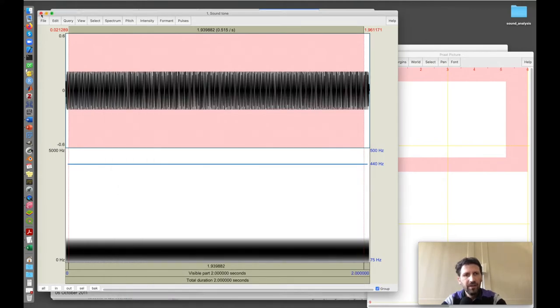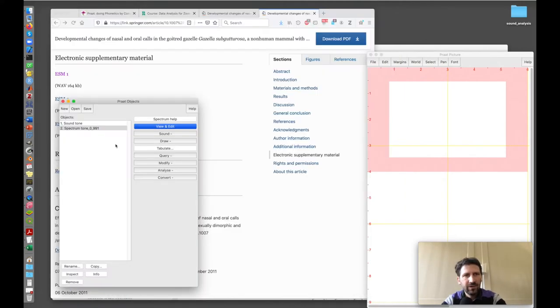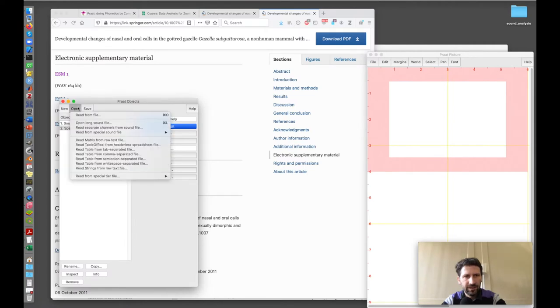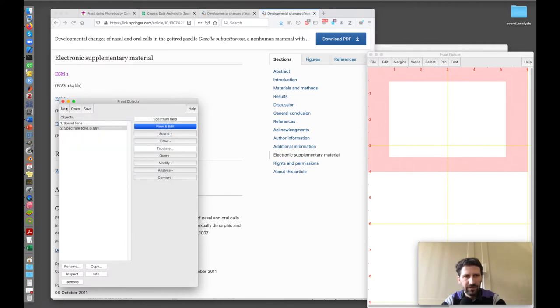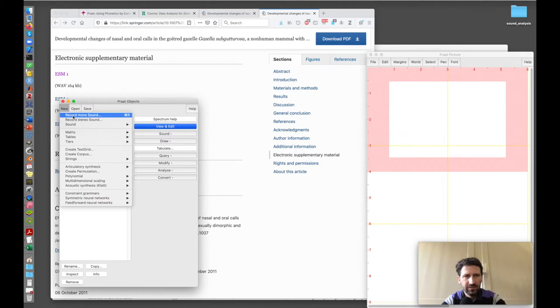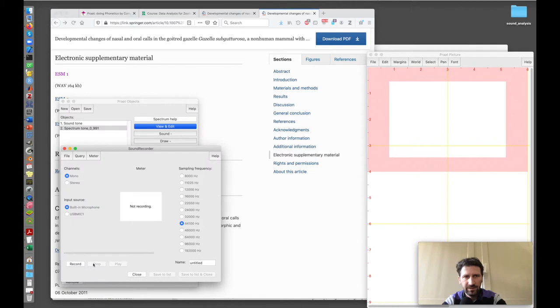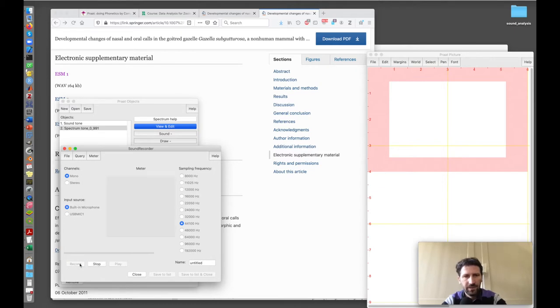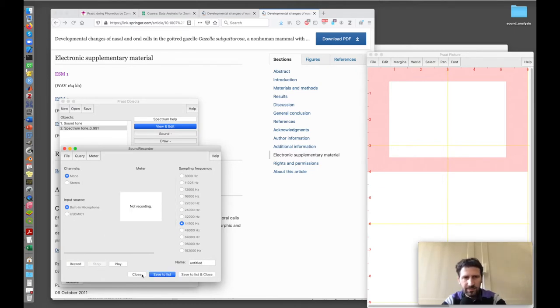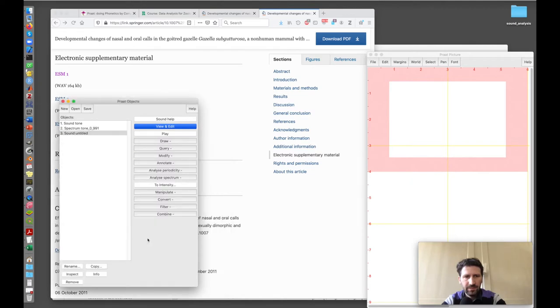Now let's try a slightly more complex sound. I open a sound from a file, but I could also record a sound. I could record my own voice for a second. Let's do this. I start recording and I say last.